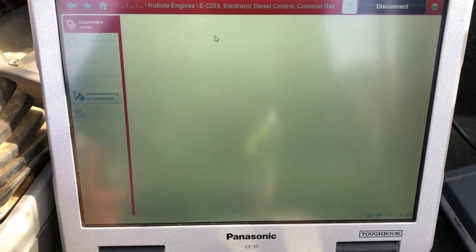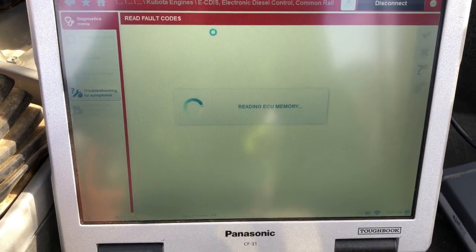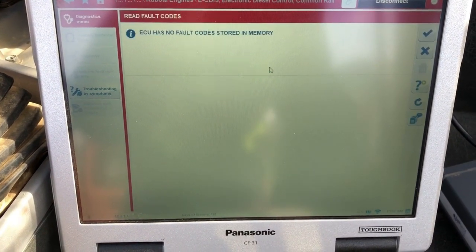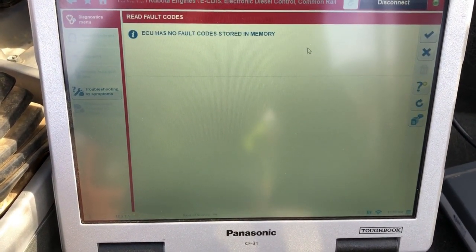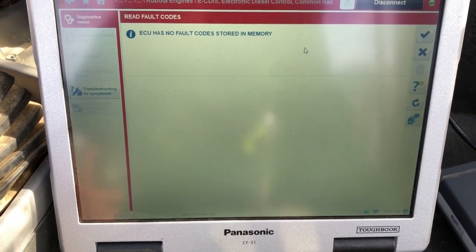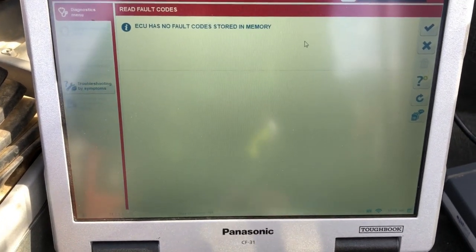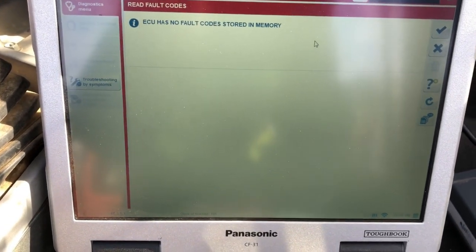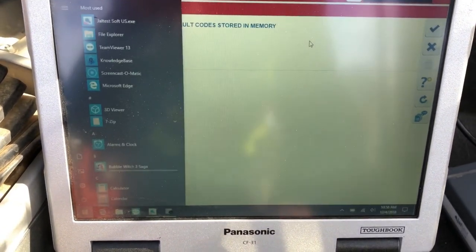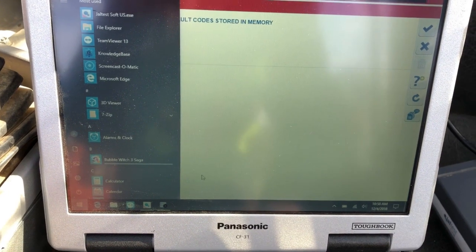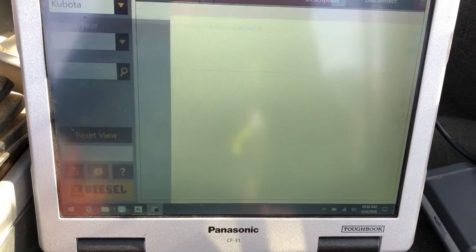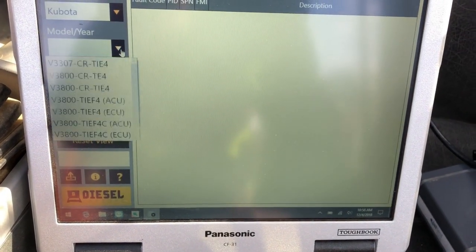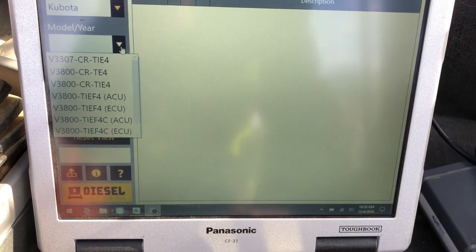Most importantly, we want to go in here and read fault codes. This particular machine has no check engine light, so there are no fault codes. But if it did, you'd see active, inactive, or stored codes — whatever the case may be — and it's going to give you the numbers so you can look them up.